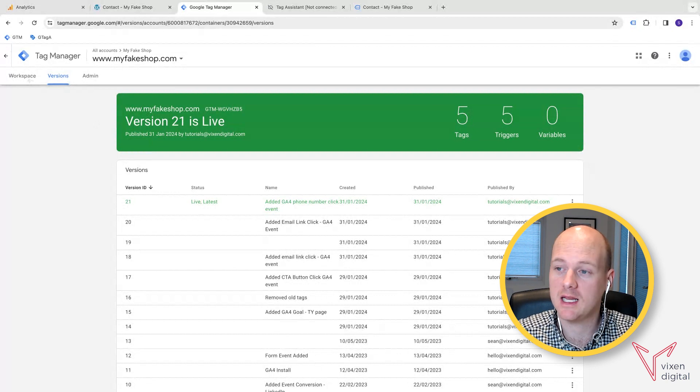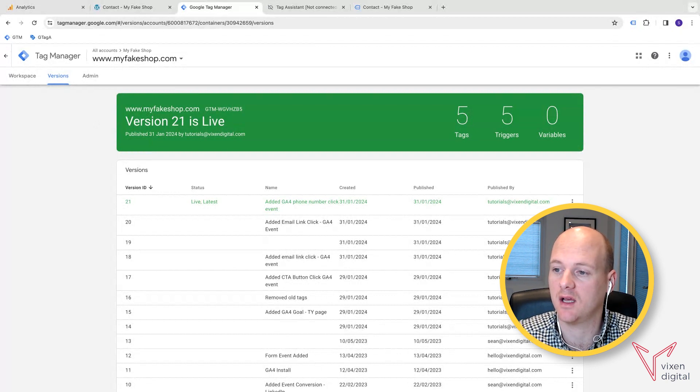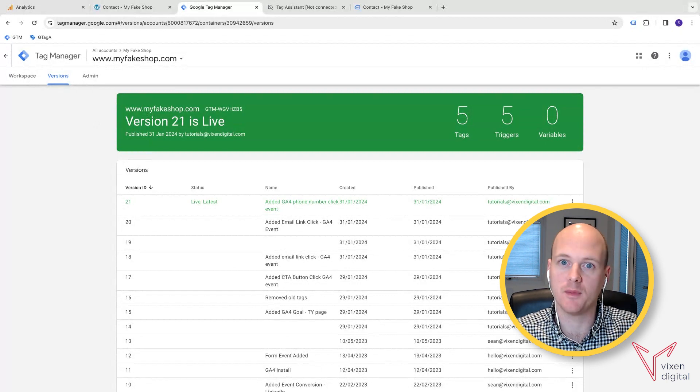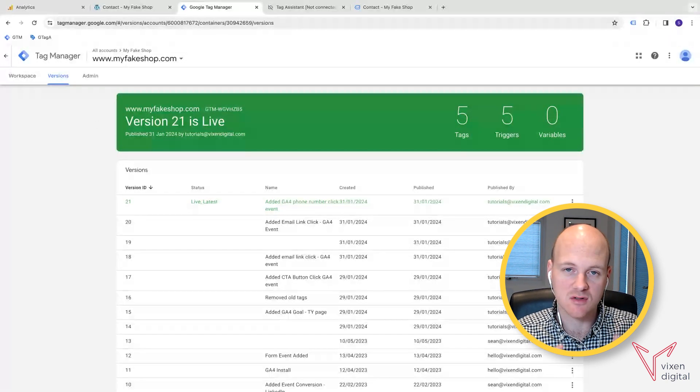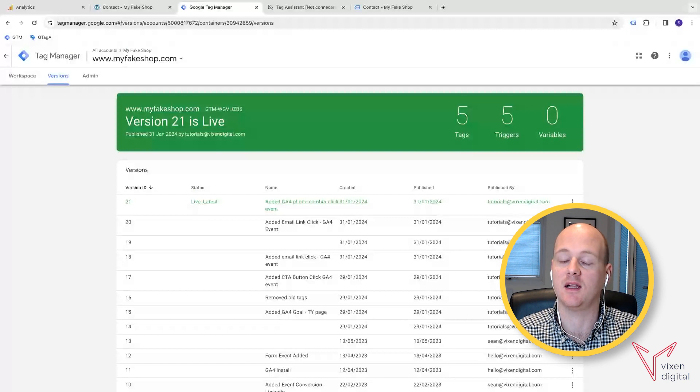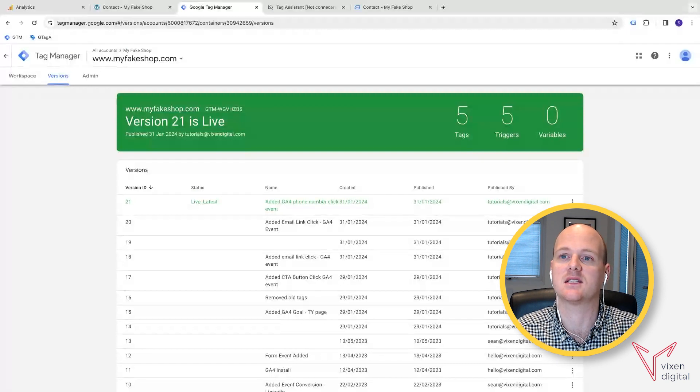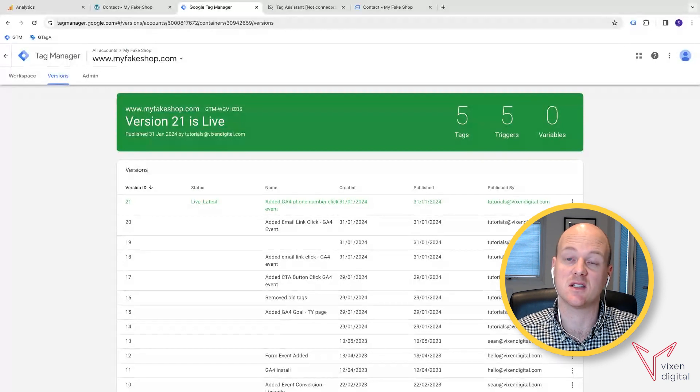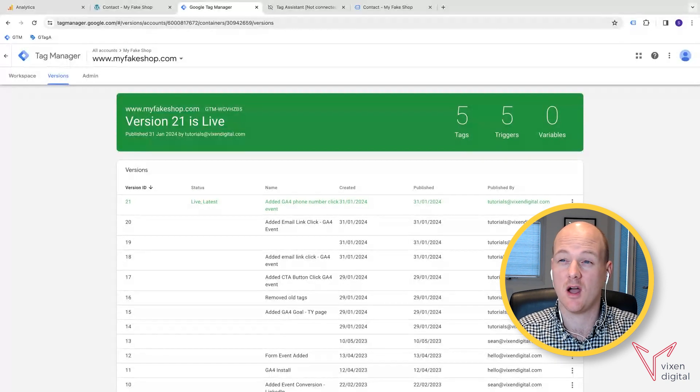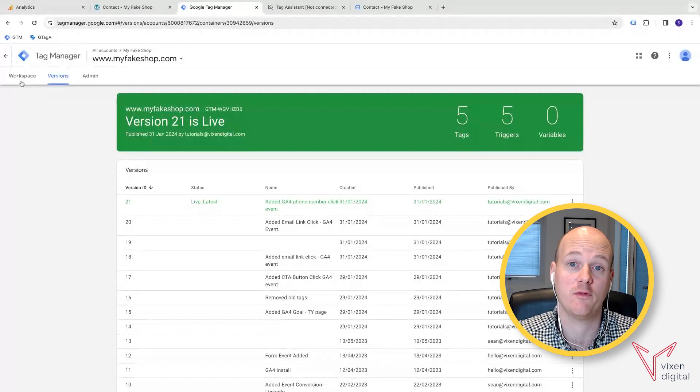See, it was really easy. It's really easy to track phone number link clicks, really easy to track email address link clicks, some of the easiest tracking methods. I hope that was helpful for you.